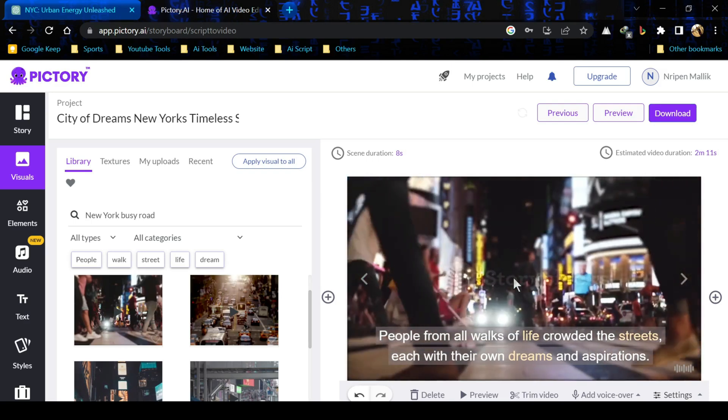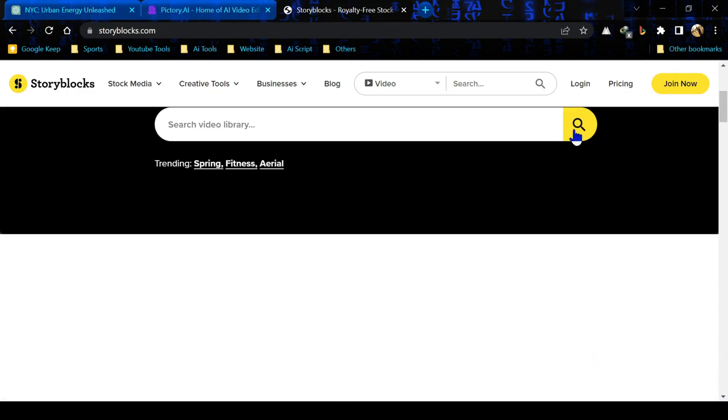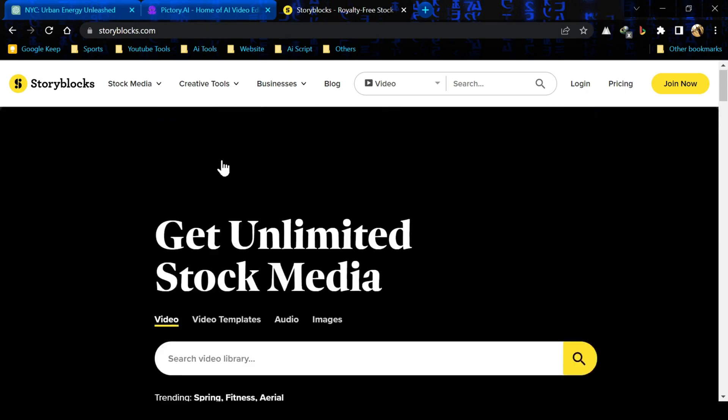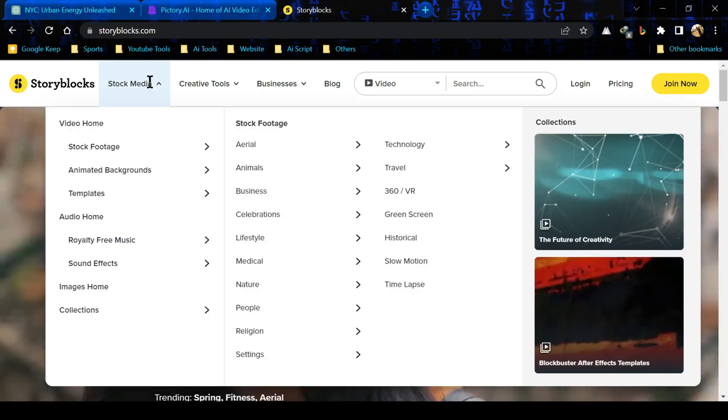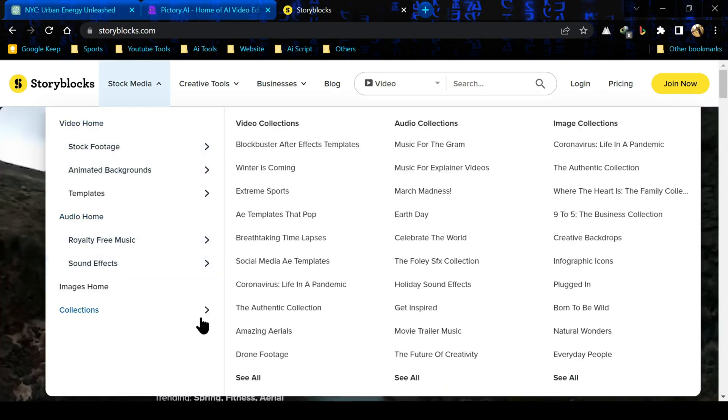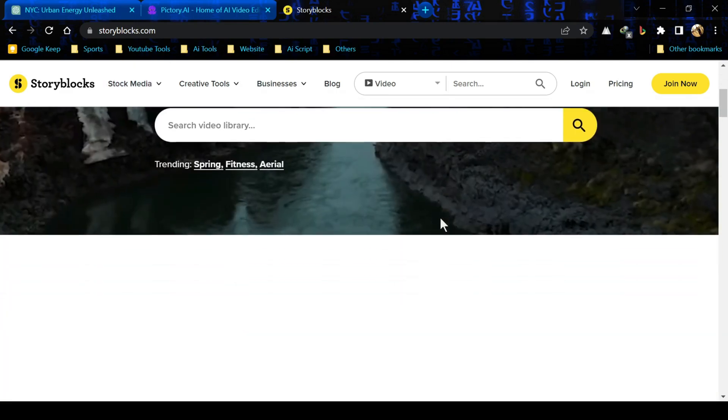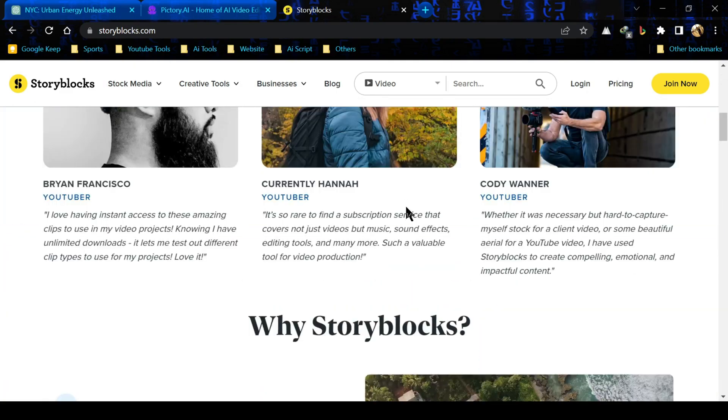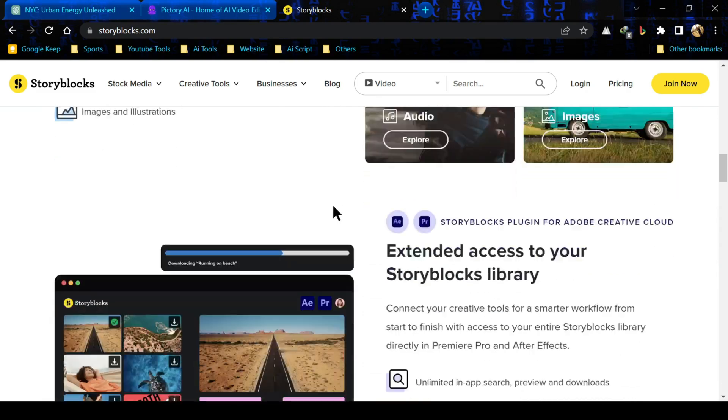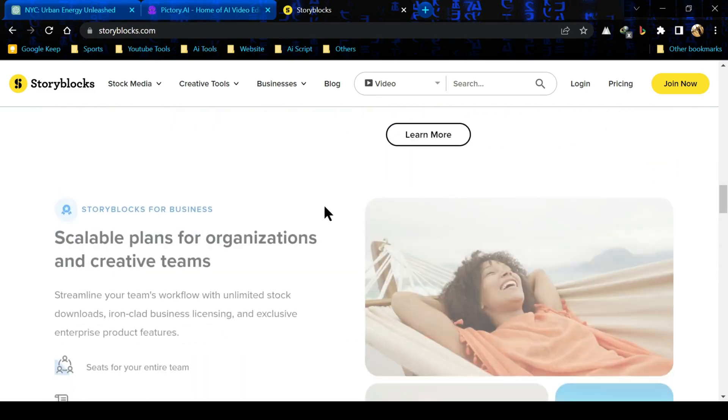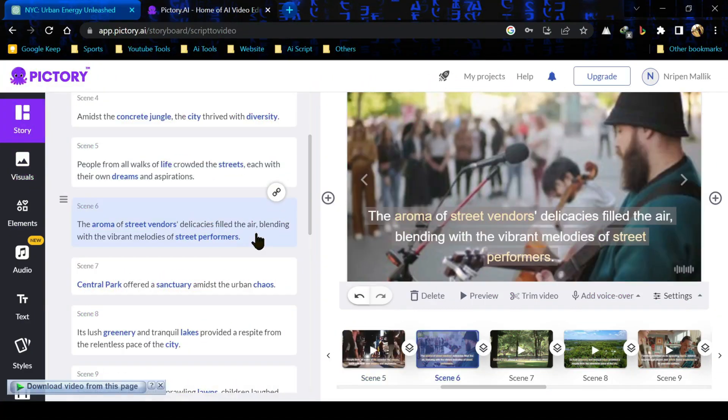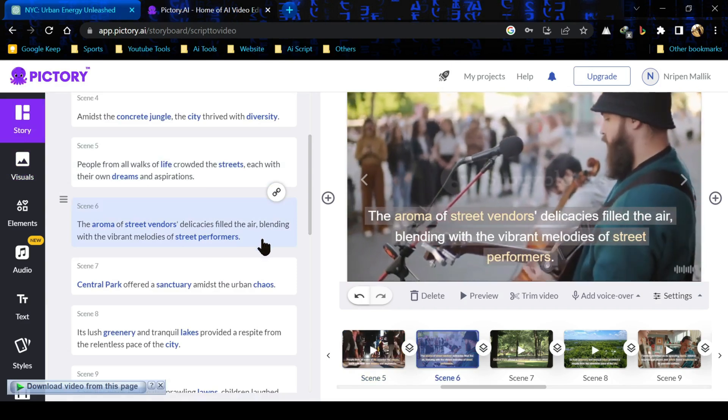There you can see the story blocks watermark. Actually Pictori AI is integrated with story blocks. Story blocks usually cost 30 dollars per month. You can use a vast number of story block stock footage while you have a subscription of Pictori. If you are content creator, I will suggest to buy a subscription from Pictori AI.